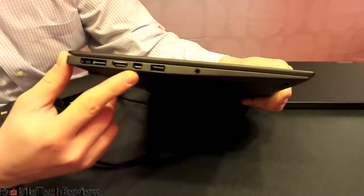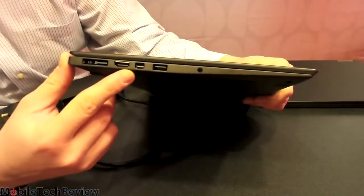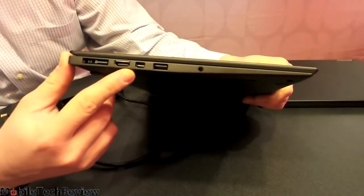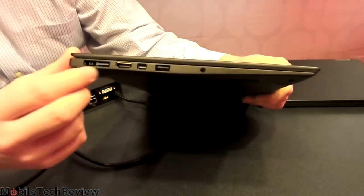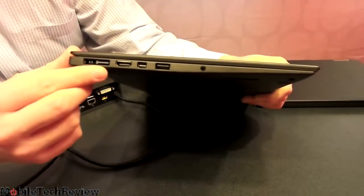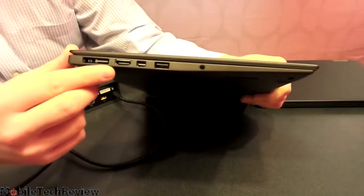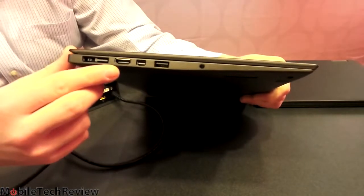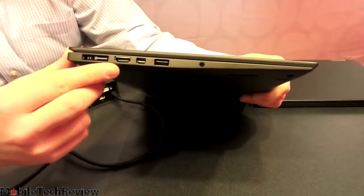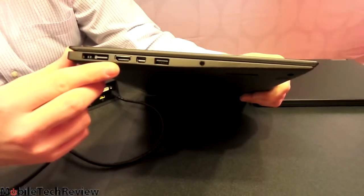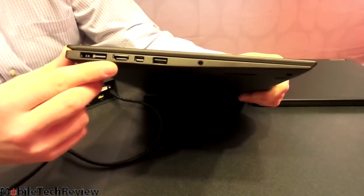Notice how thin it is. They've slimmed it down a lot, given it even more of a taper, so it feels more competitive with other Ultrabooks on the market, even though it's got that ThinkPad durable design.